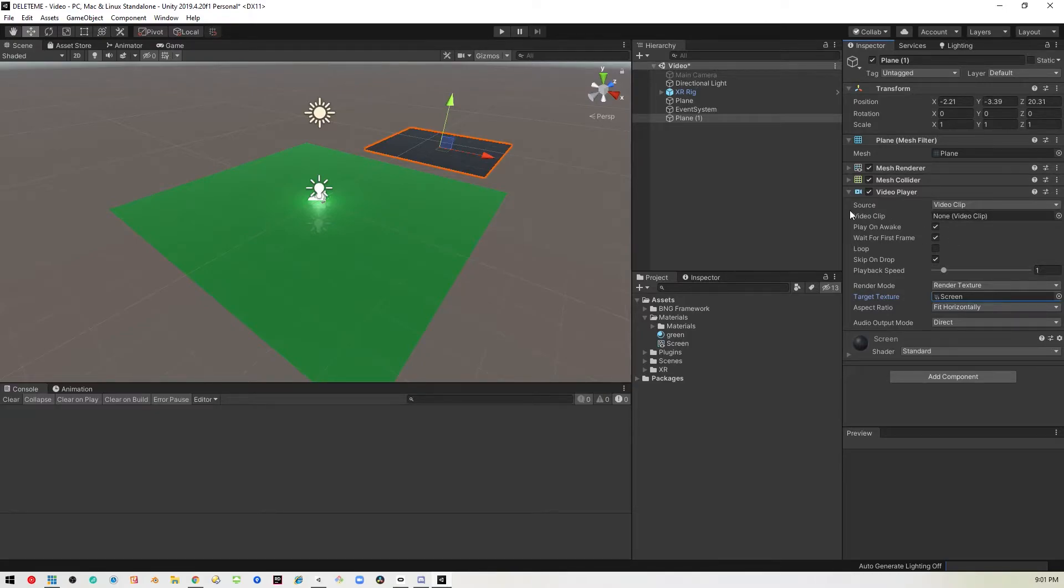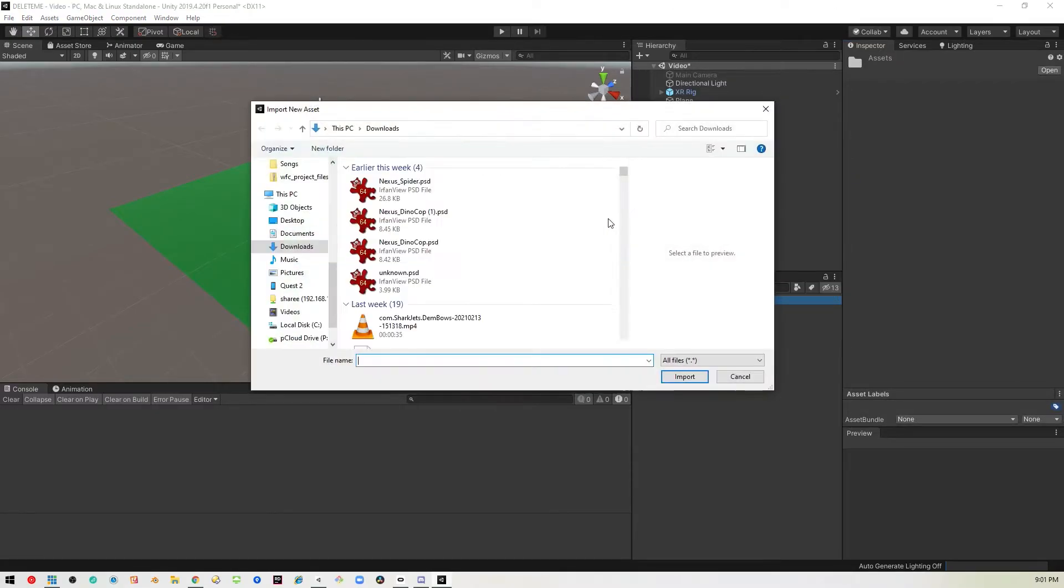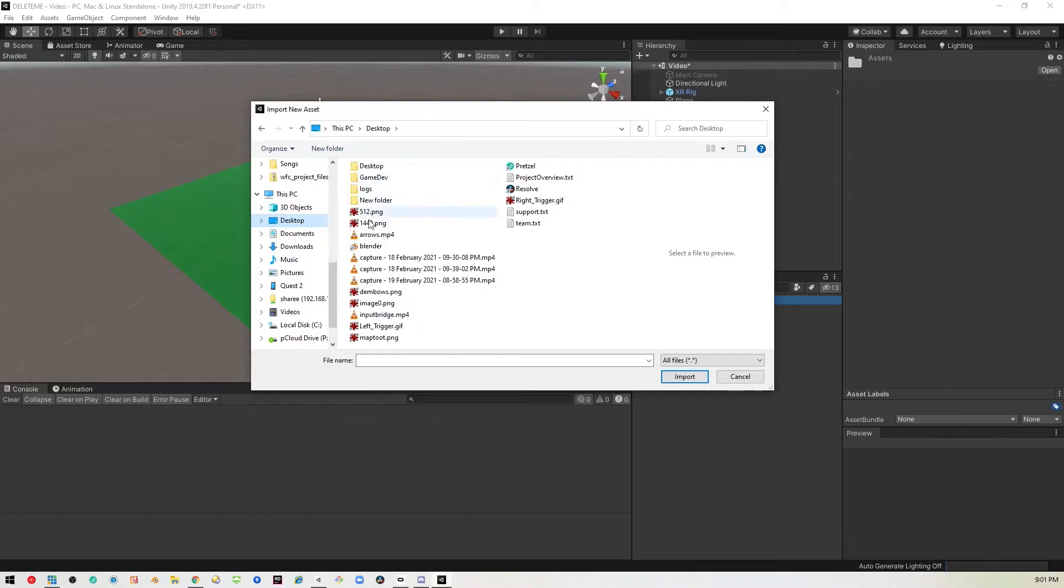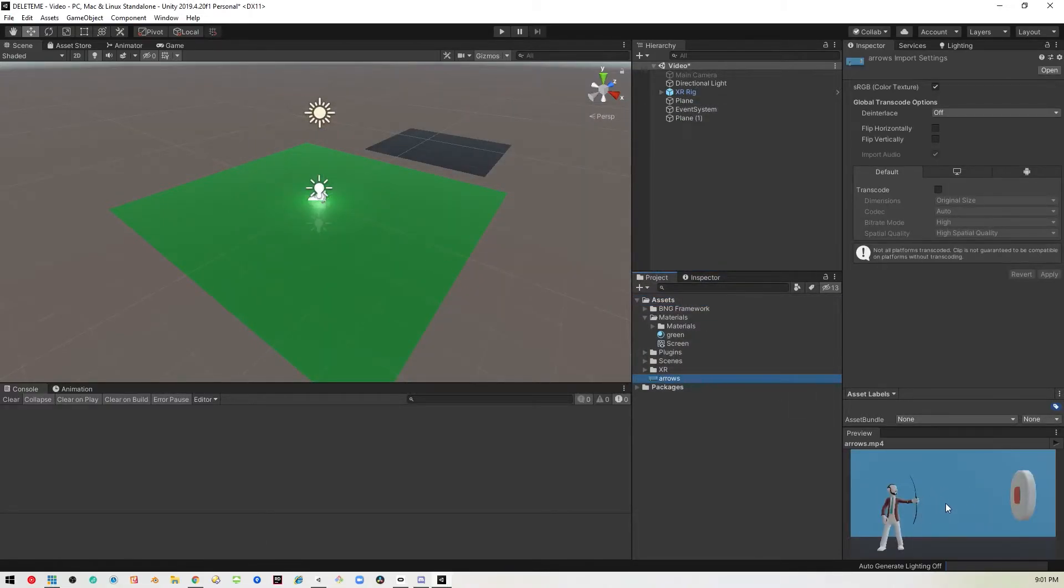So the next thing you got to do is pick the video, right? I'll go ahead and import a video that's on my desktop called arrows, a friend of mine made for me.